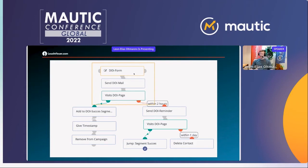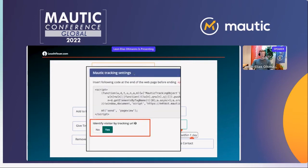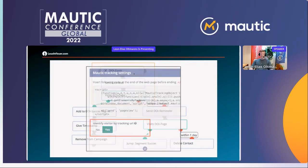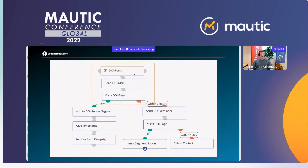There are a couple of things to consider. Problem one: what happens if a contact hasn't given cookie consent yet and we aren't able to directly track them? We are still able to track them. If you go to Settings > Tracking Settings and enable 'Identify Visitor by Tracking URL,' as shown here, every link click from emails will be rerouted through Mautic and appear in the contact history as a page hit. It doesn't matter whether the contact gave cookie consent, because the link click itself is recorded as a page hit in the contact history, which we can use in the campaign.